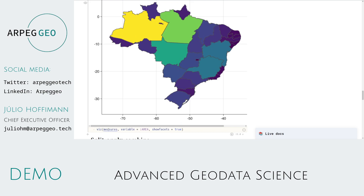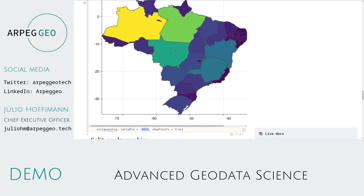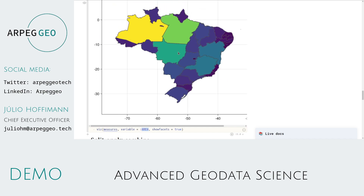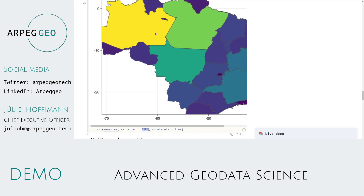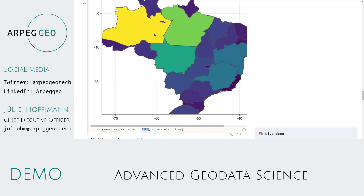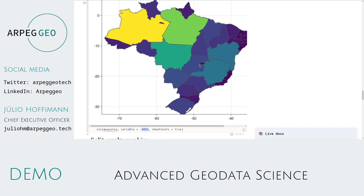As before, we plot the geospatial dataset and choose the area feature. As with any other visualization we have seen so far, it's interactive, and you can zoom in and zoom out to investigate these features.